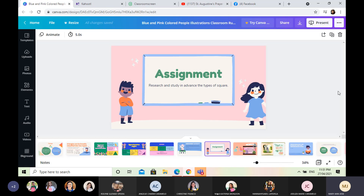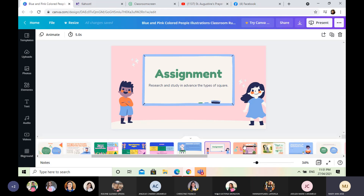So now, here's your assignment — research and study in advance the types of square. I am hoping that each of my students will do their assignments.